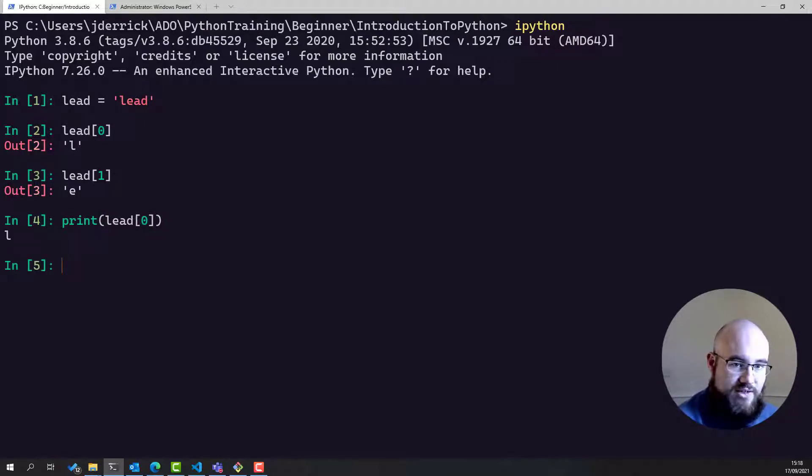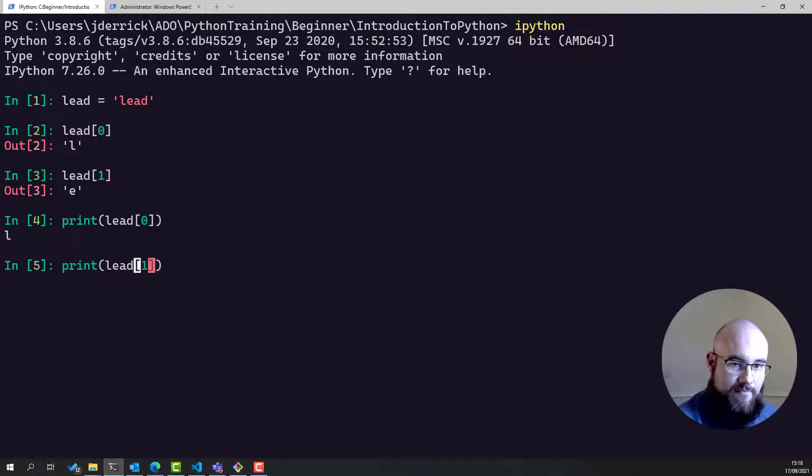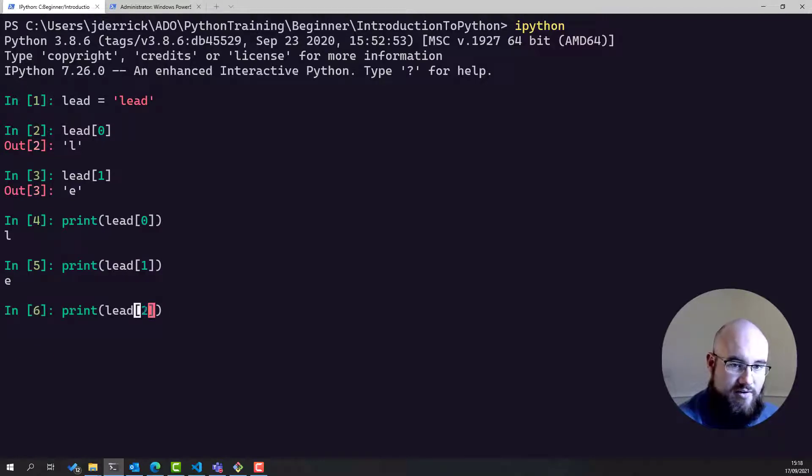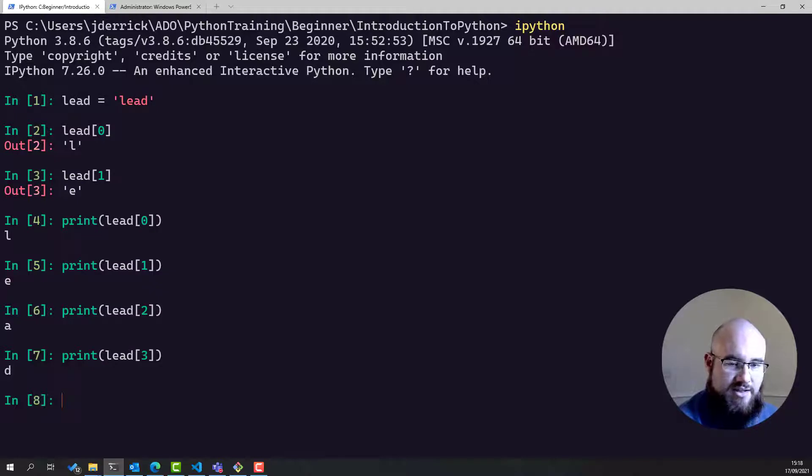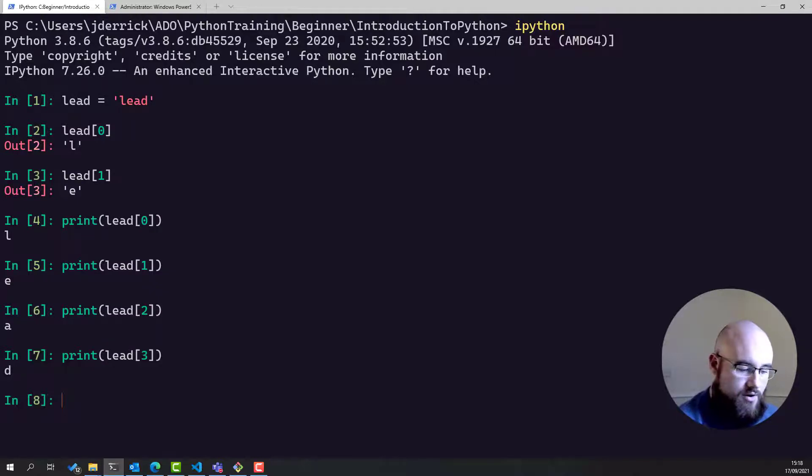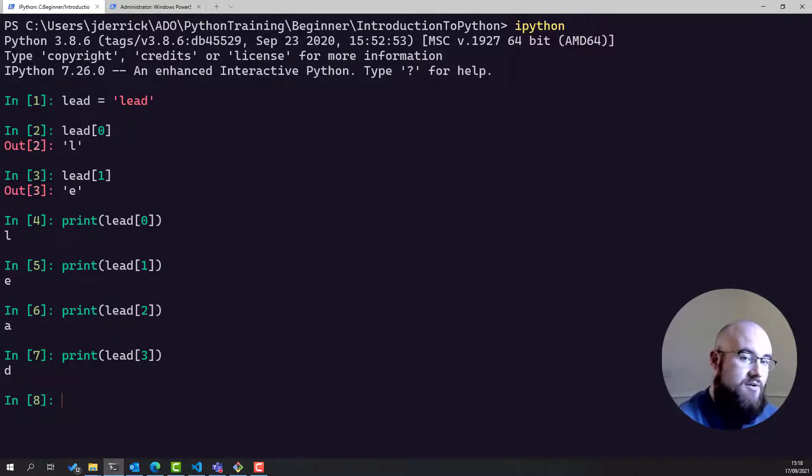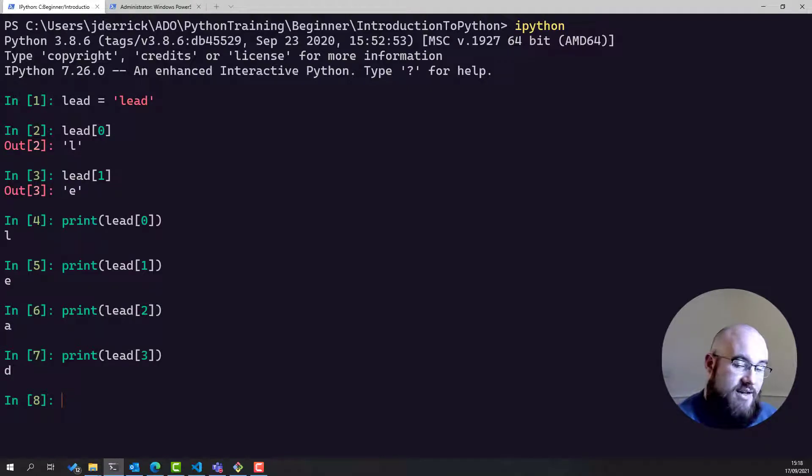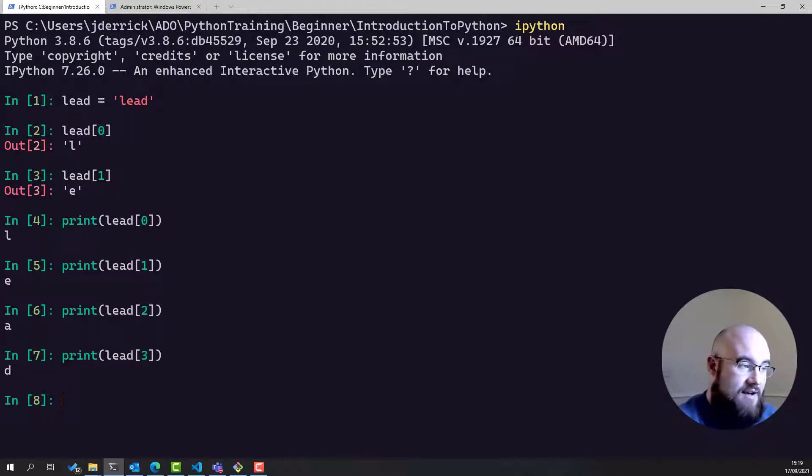You need to print each one individually, like so. And you notice that you're only actually changing the index each time. You're not doing anything else. So you're writing out exactly the same piece of code four times, and having to execute it four times.